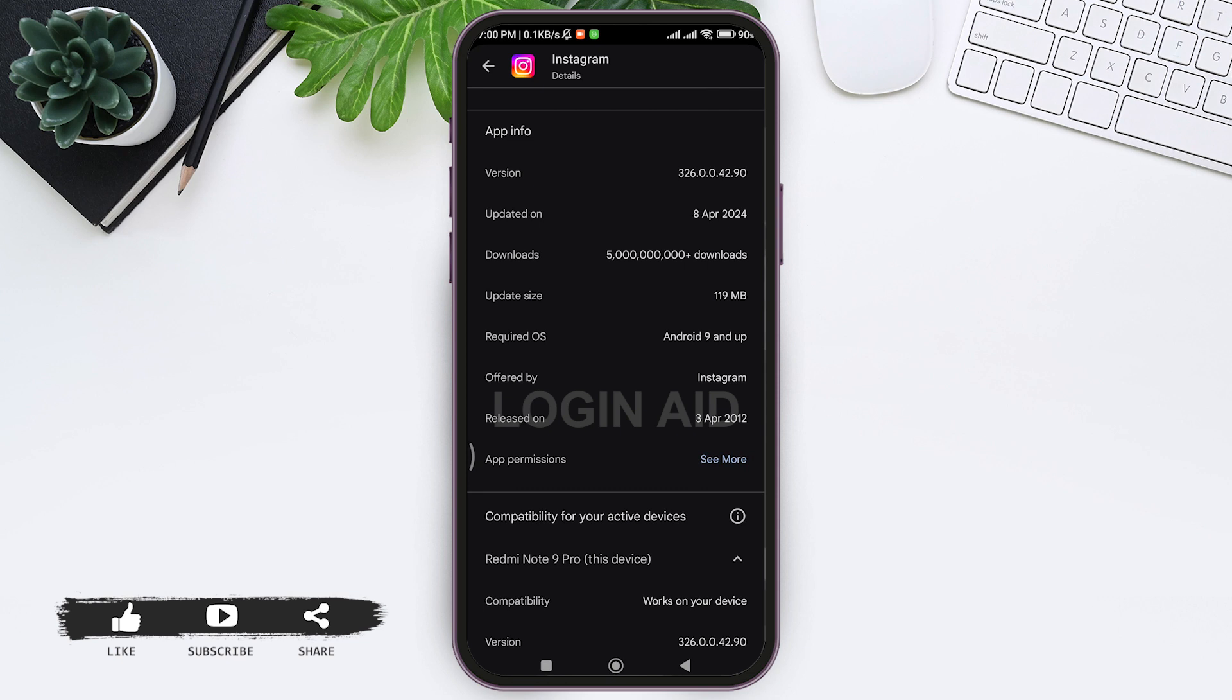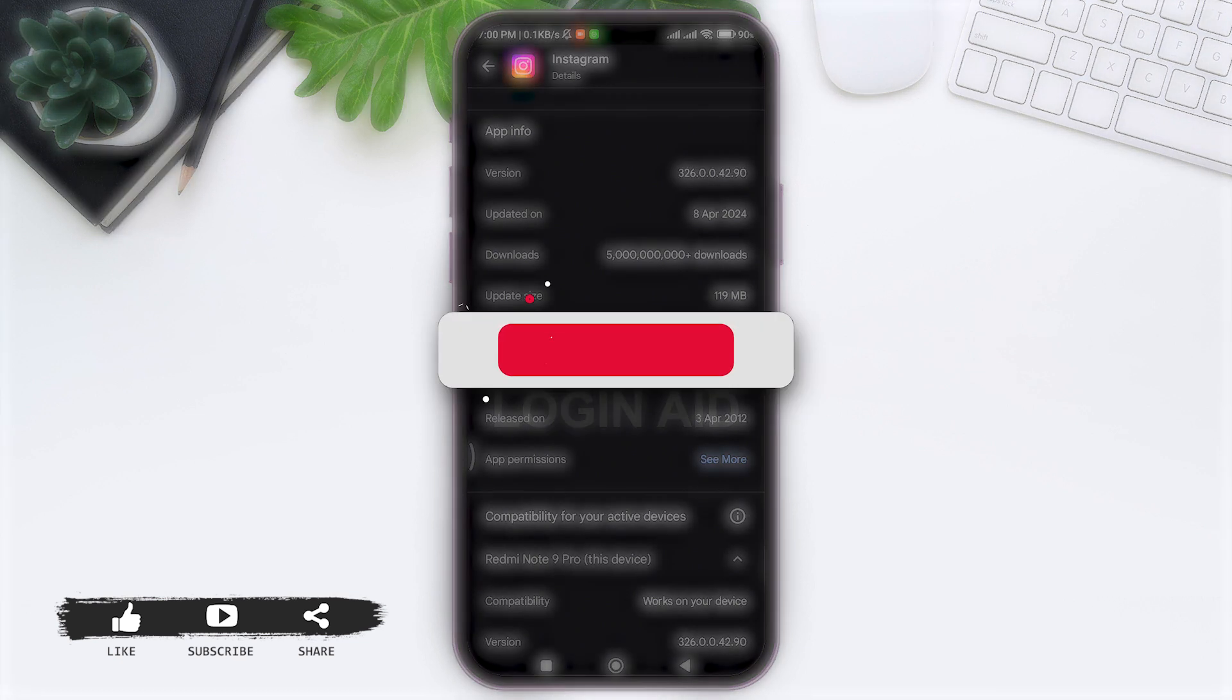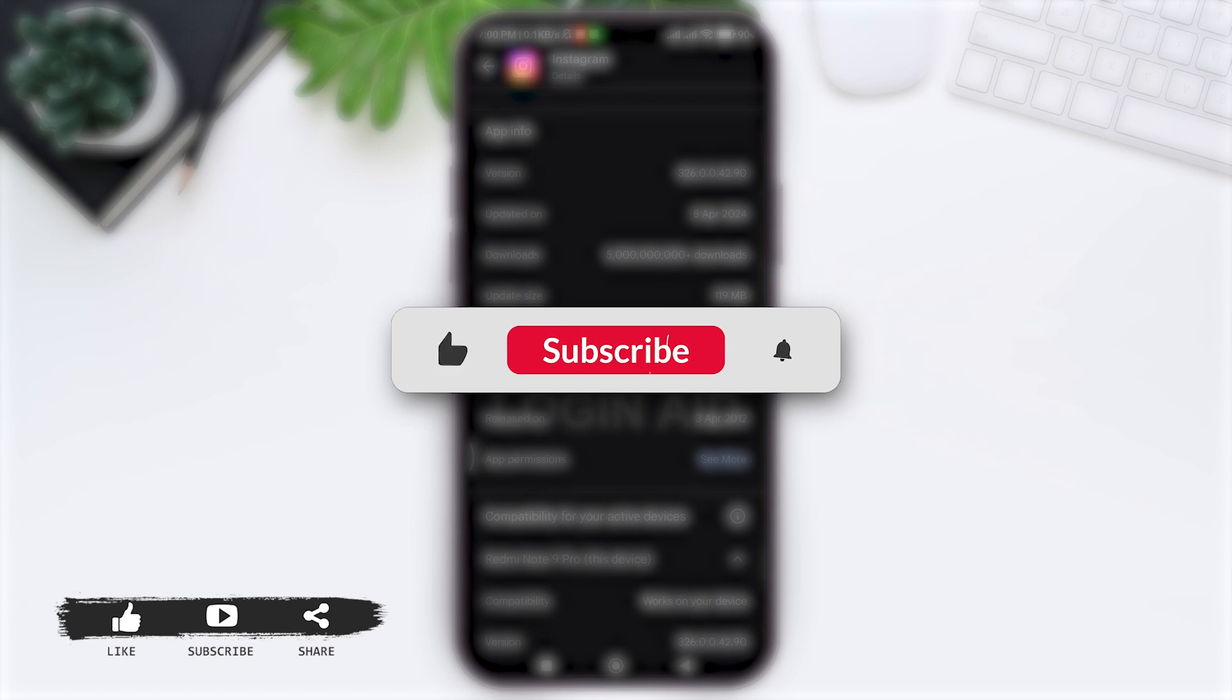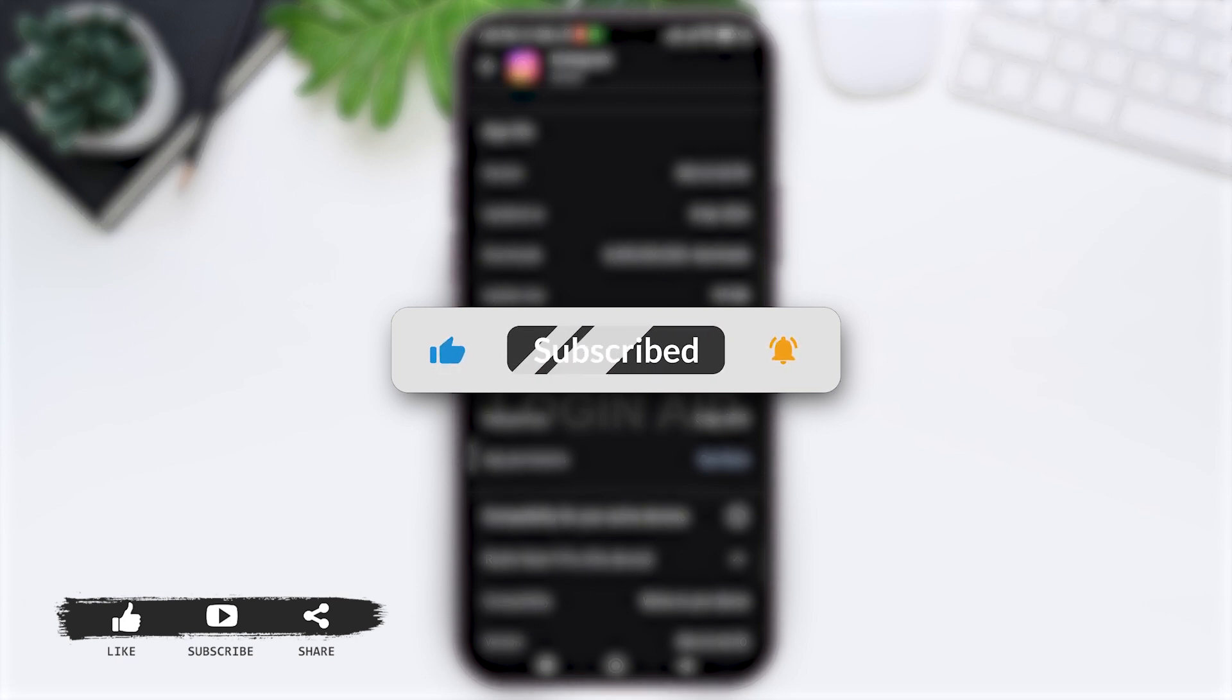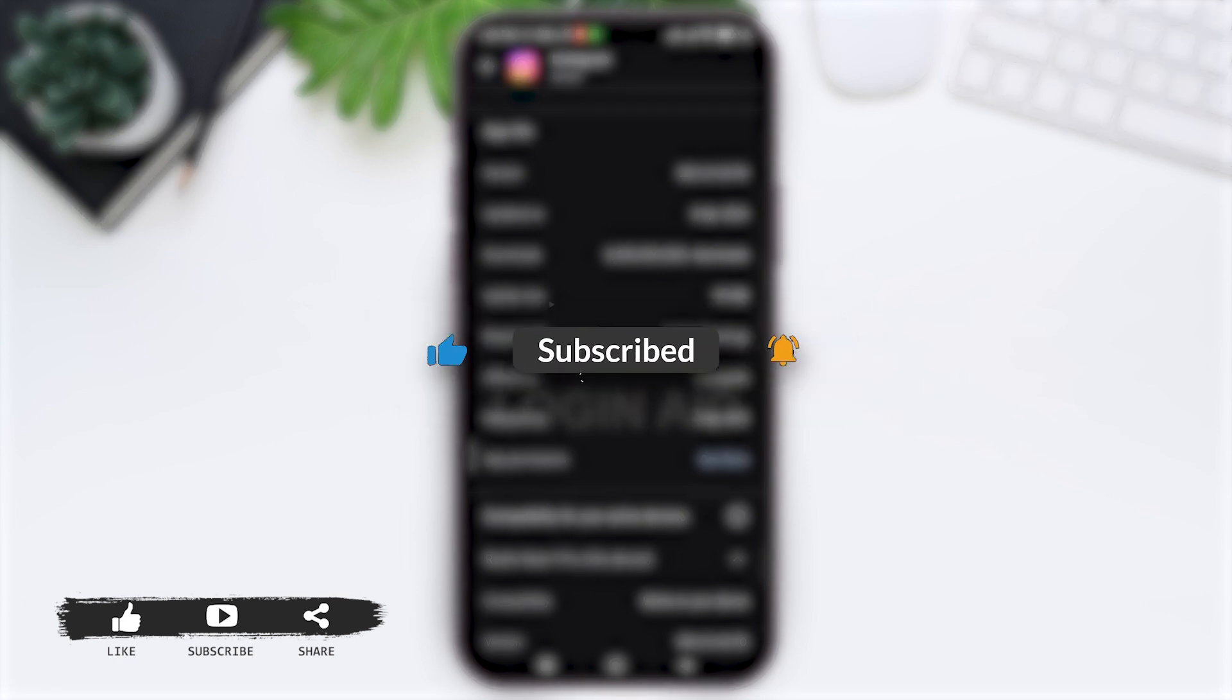This is how we can check Instagram version. This is it for the tutorial everyone. Hope this tutorial was helpful to you all. If you like today's tutorial, make sure you like, share, subscribe to our YouTube channel for more tutorials like this. Thank you for watching.